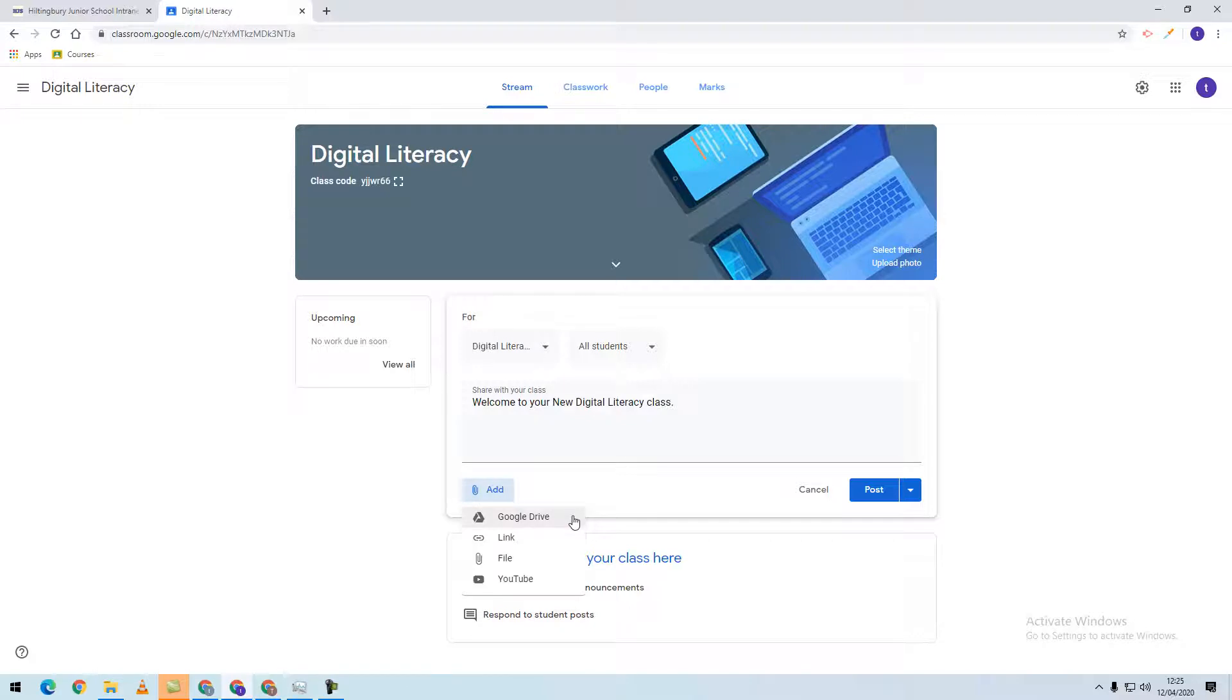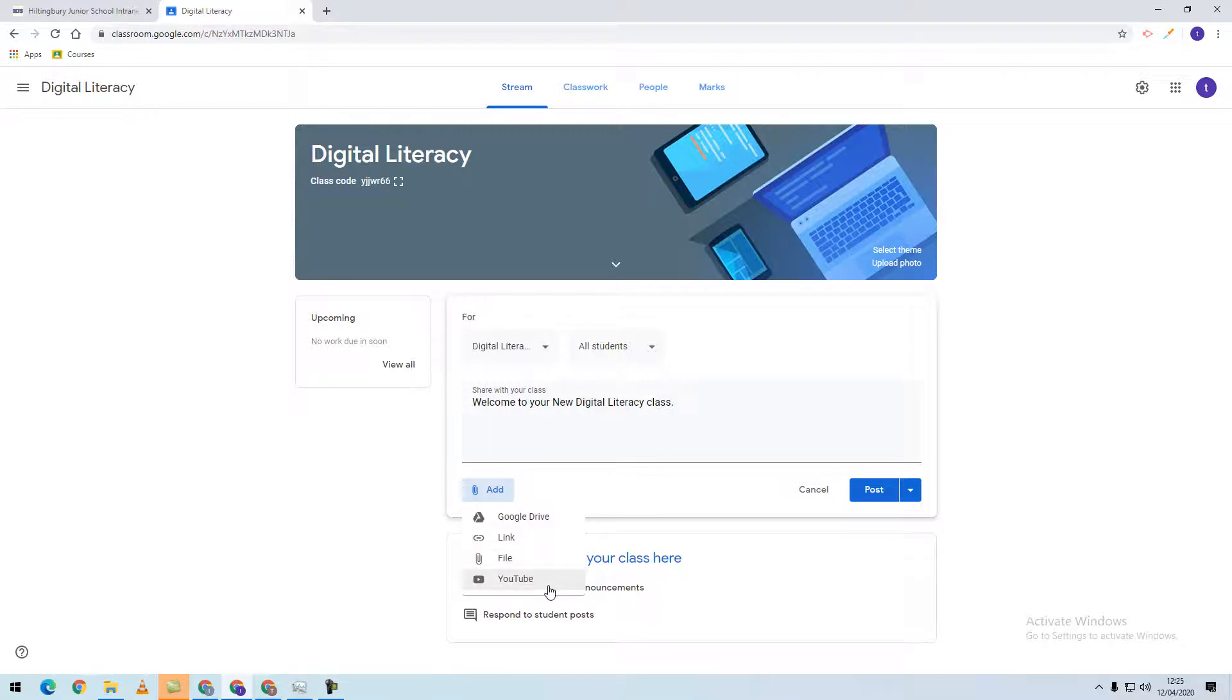You can add resources from Google Drive, a website link, a file from your computer, or a YouTube video.